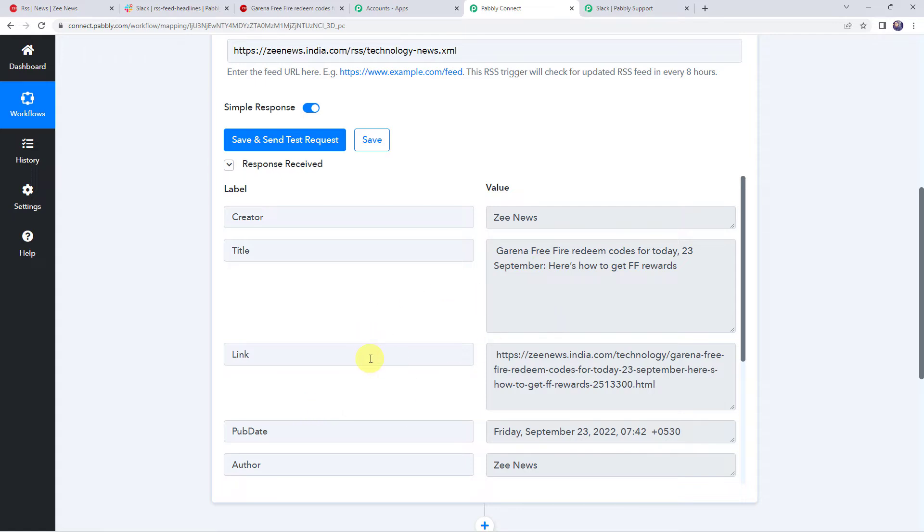But sometimes it may take some time in capturing the response as the trigger here is polling based. So if your data doesn't get captured immediately, don't worry about that and please wait for 15-20 minutes patiently. The data will surely arrive.